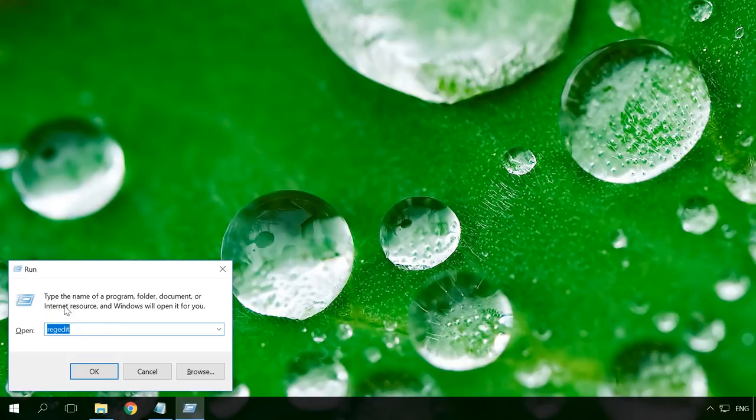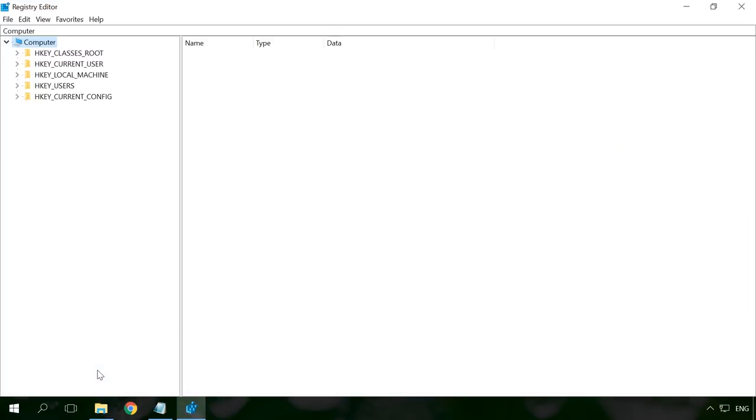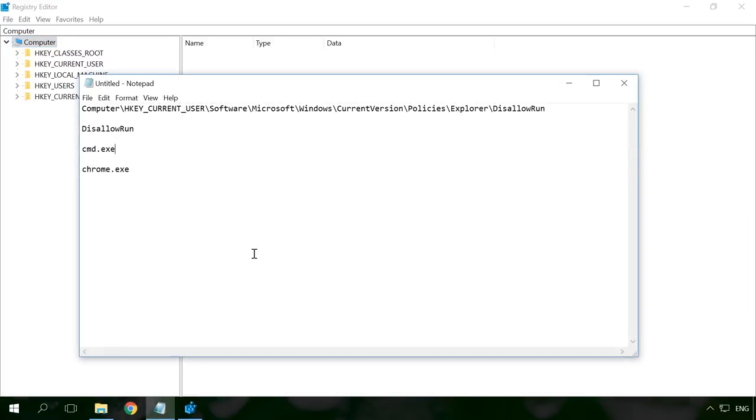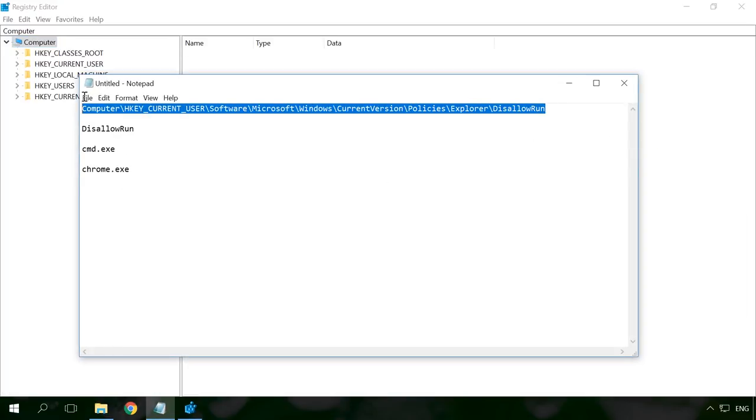In the window that appears, enter the command regedit. You can visit our channel and watch the detailed video about the run tool, how to start it and its main commands. Find the link to the video in the description.